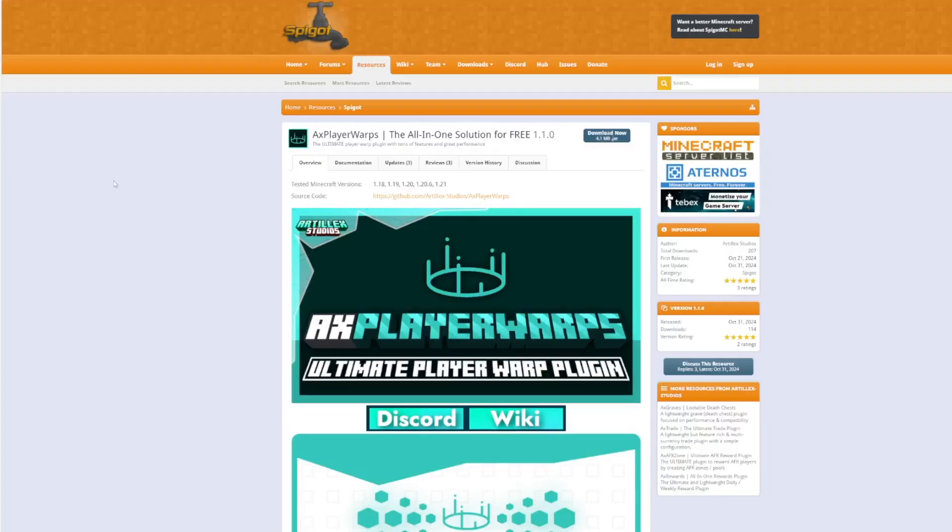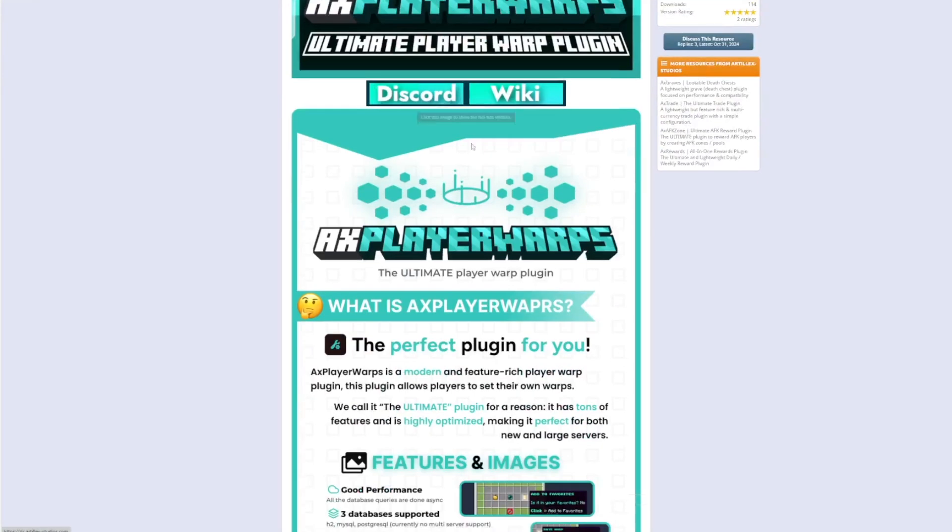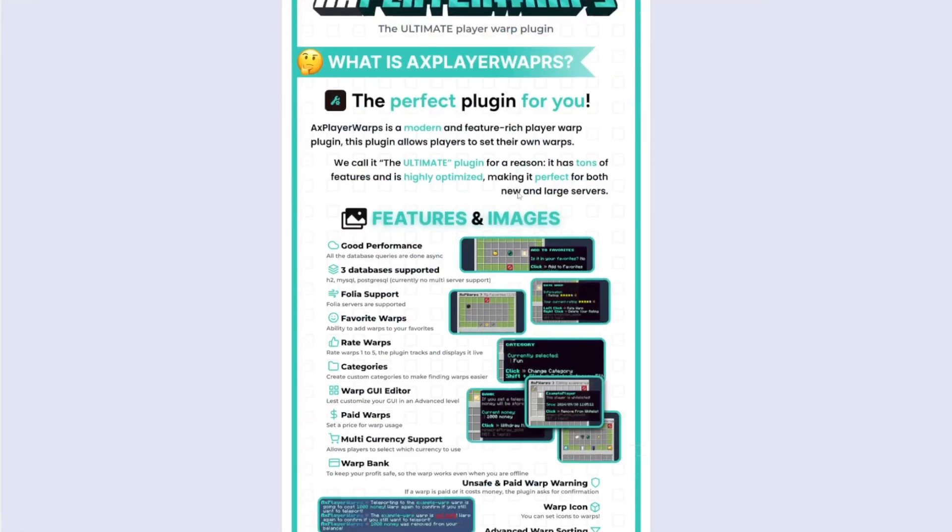Here we are on the spigot page. You can see it's updated from 1.18 to 1.21. There is a handy wiki link and discord if you need any help or have suggestions for the plugin.